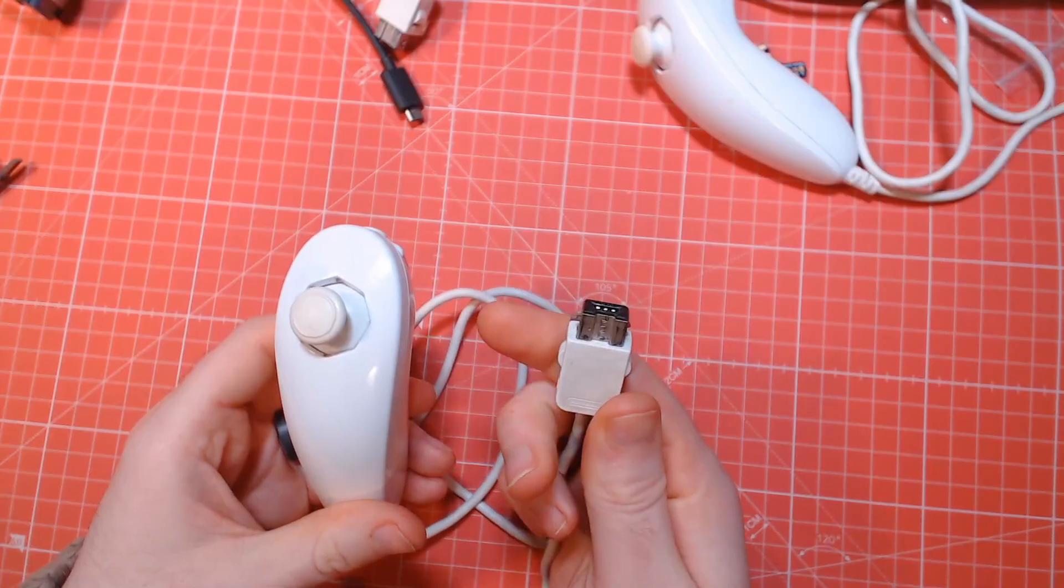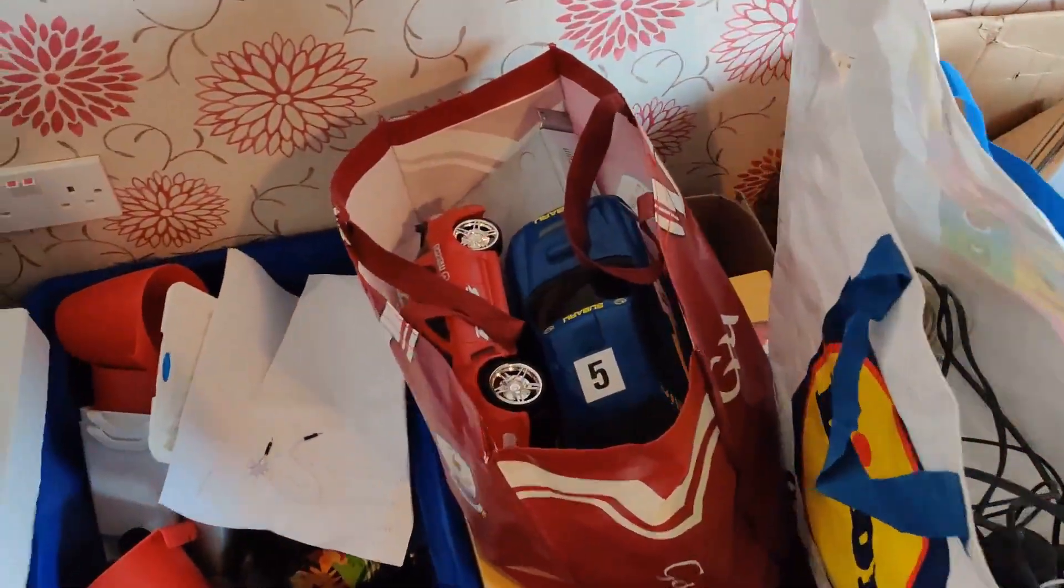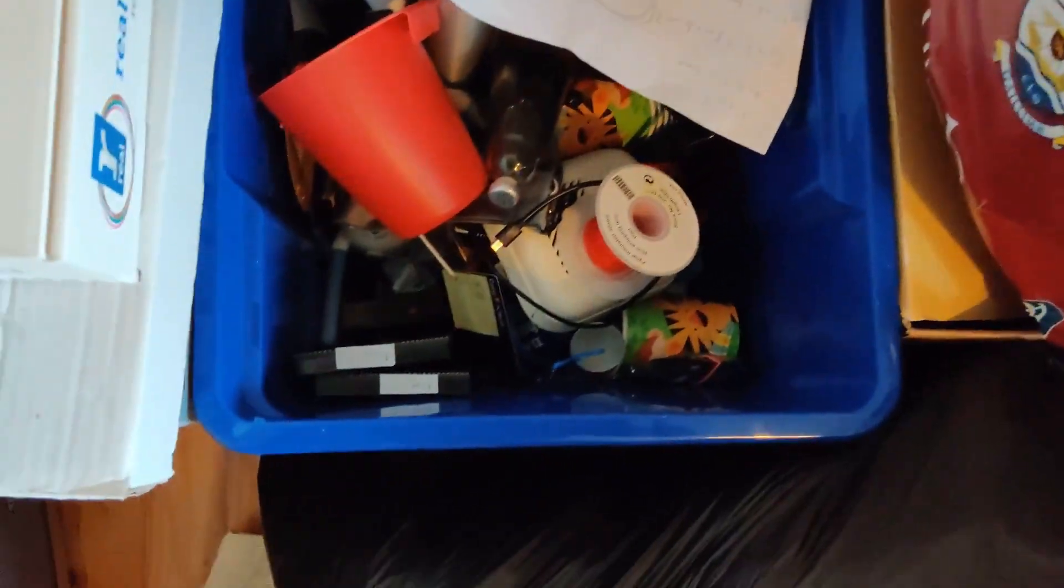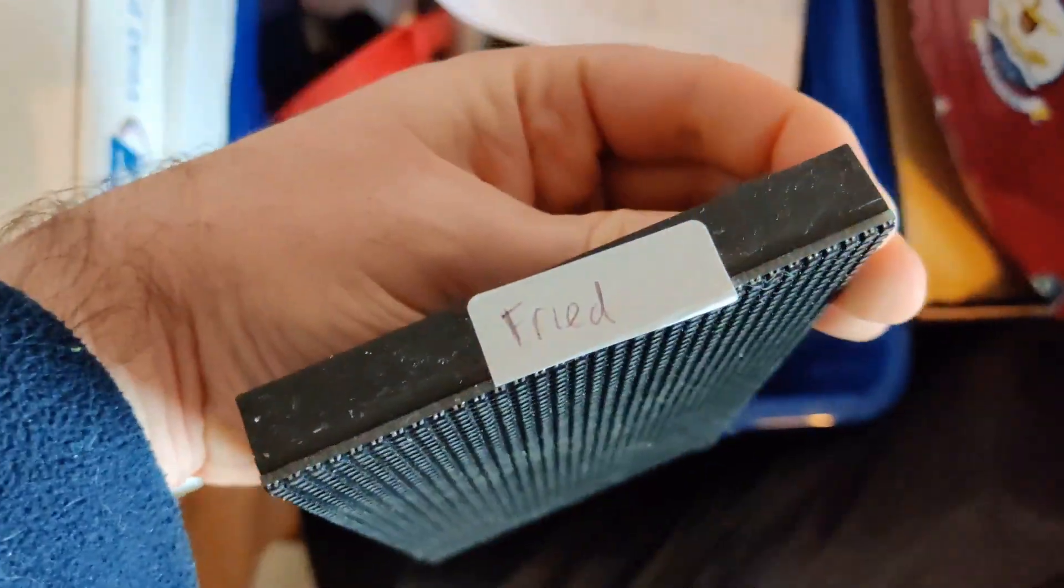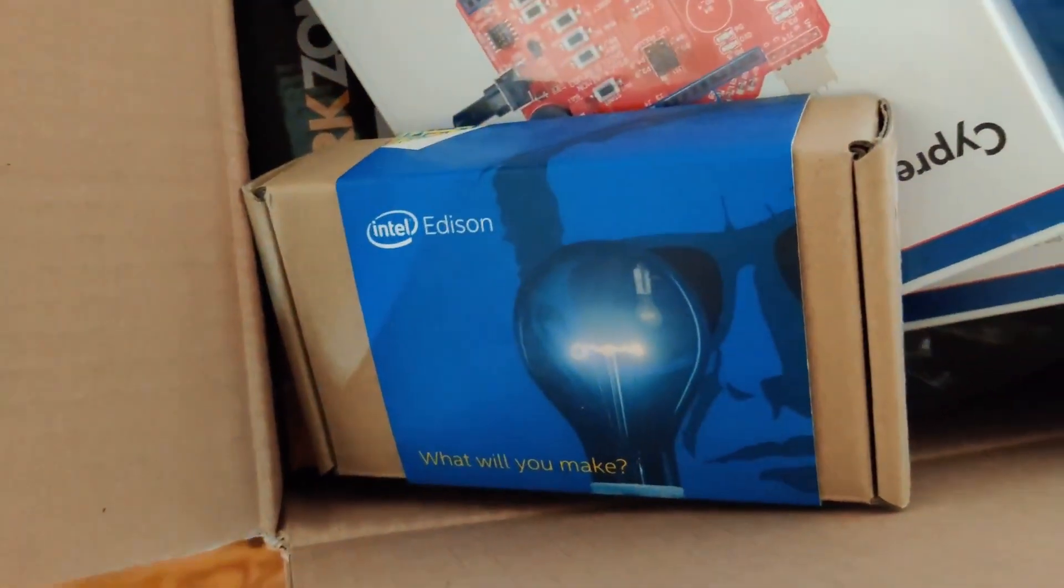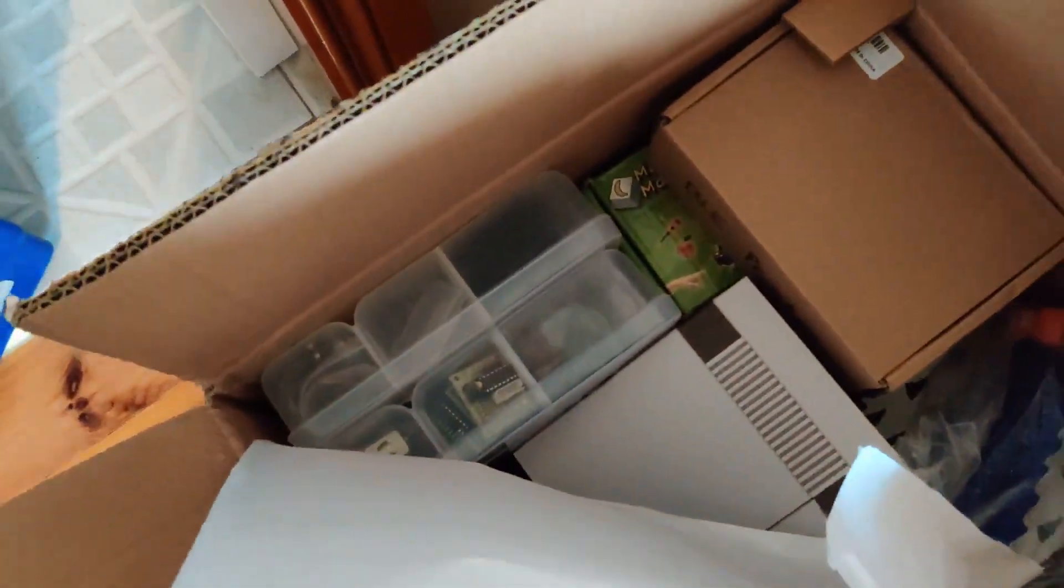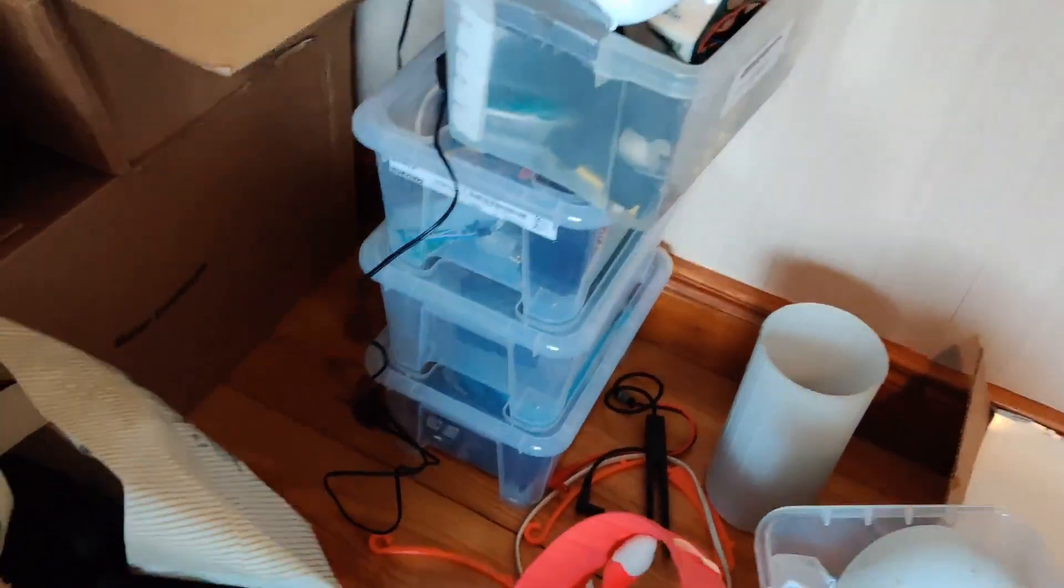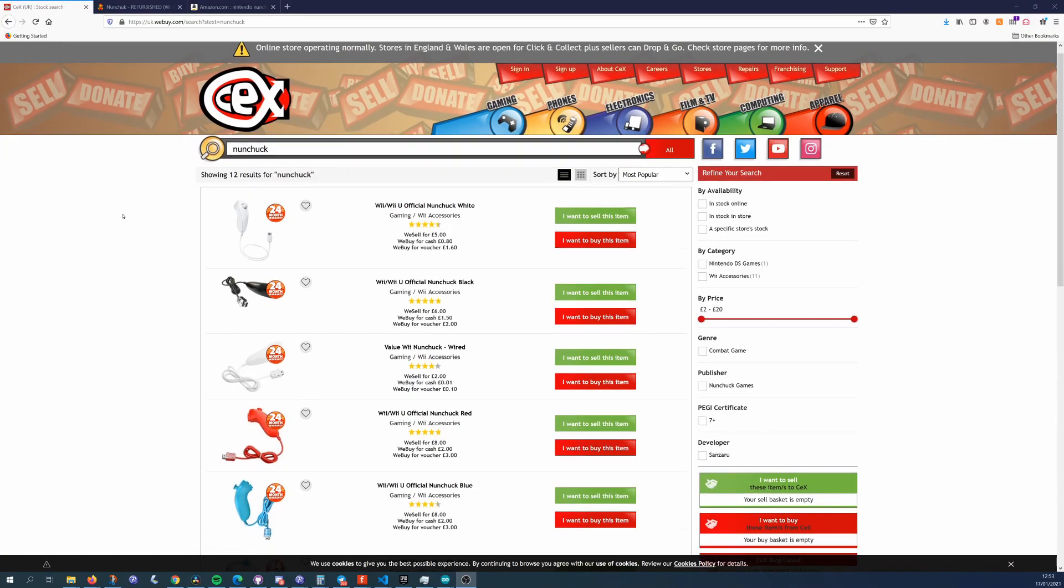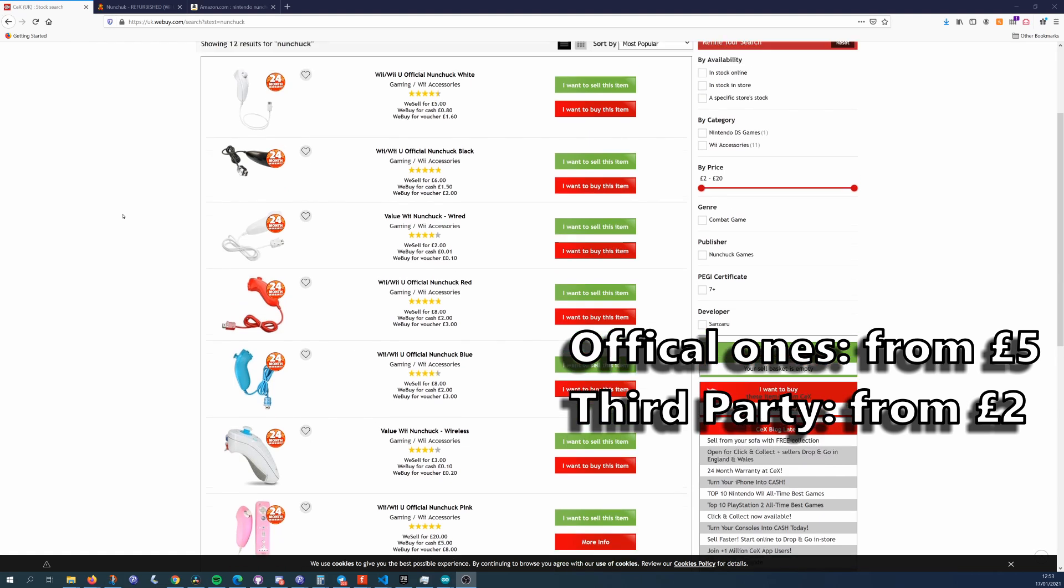As for the cost and availability of nunchucks, I'm gonna make some assumptions. If you're here, you're probably a maker, and if you're a maker you're almost certainly a hoarder like me. For once your inability to throw something away that might be potentially useful down the line is about to pay off, as there's a good chance you have an old Wii floating about somewhere.